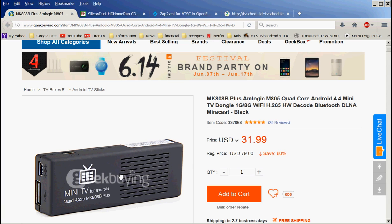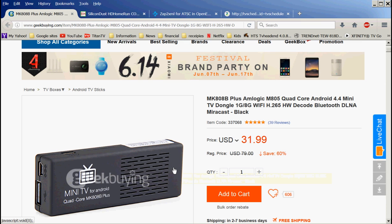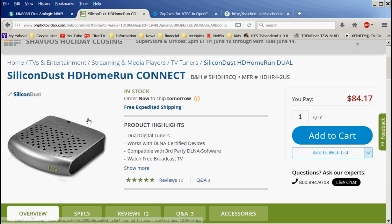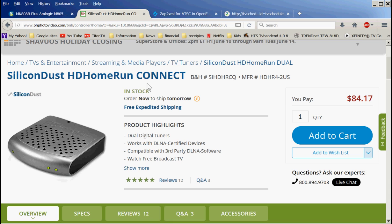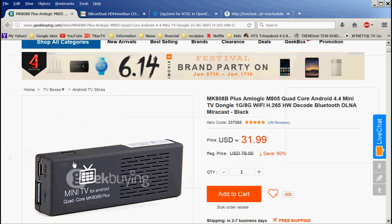I have been using this little inexpensive Android stick running OpenELEC and TV headend server as my DVR backend and it works really good. I've been using it for about two or three years. This tuner, the Silicon Dust, I'm using with my antenna that's on my roof.